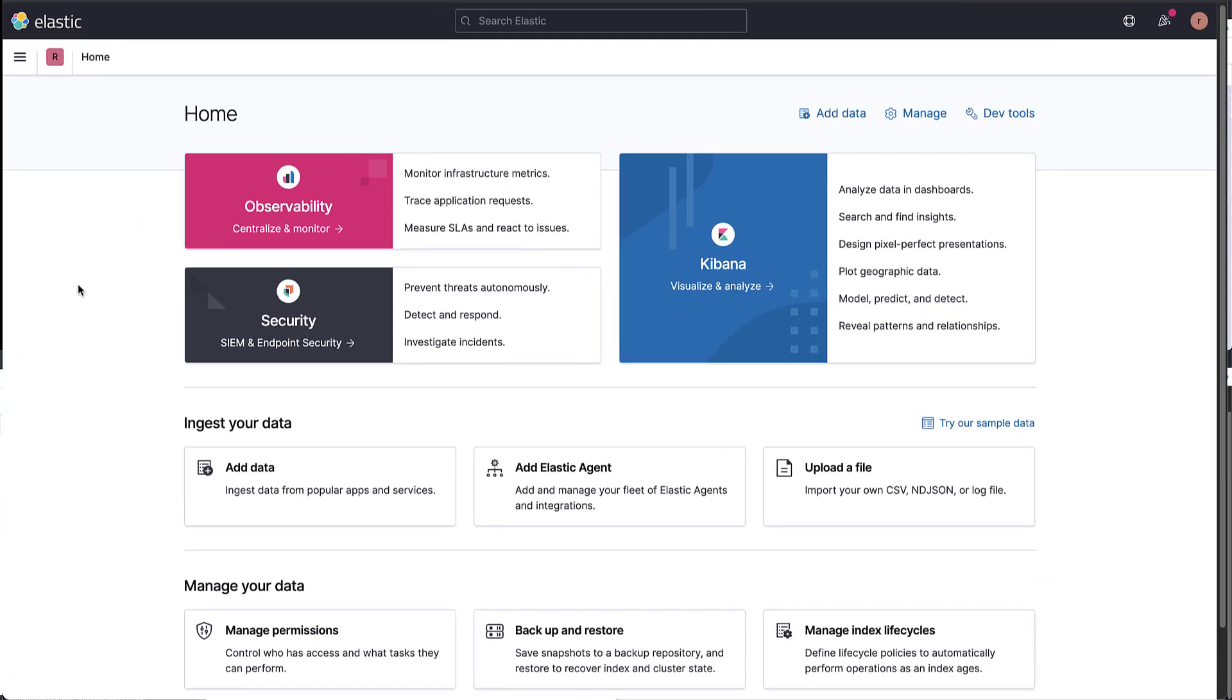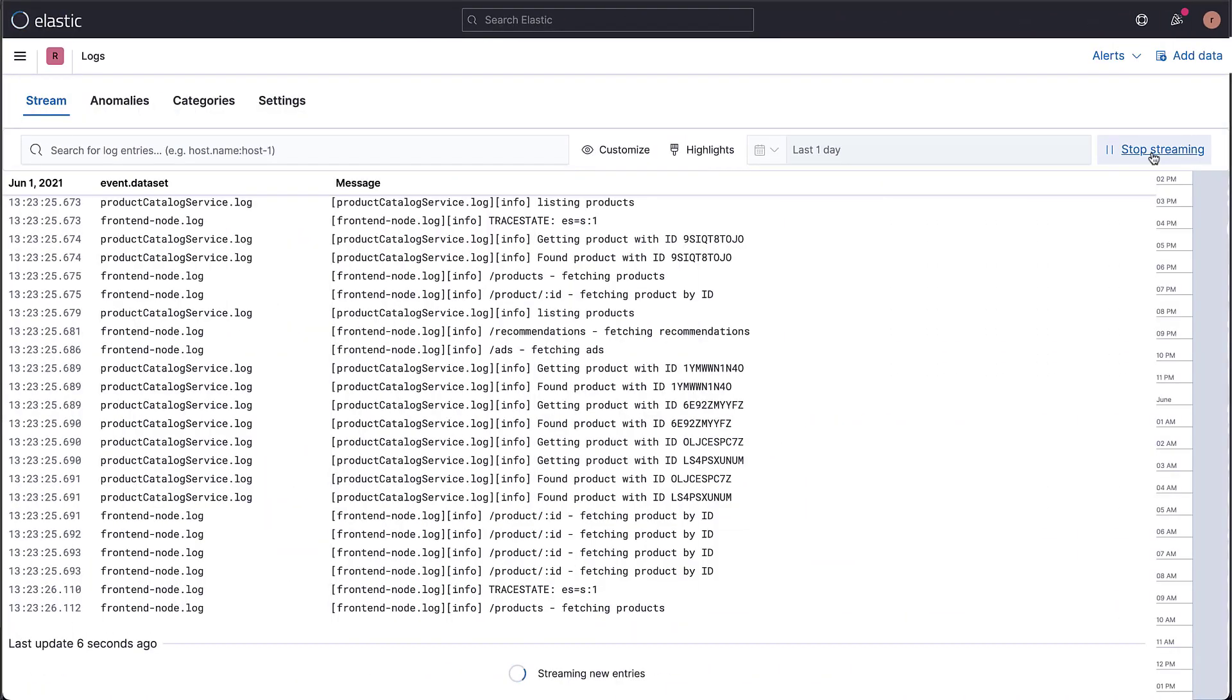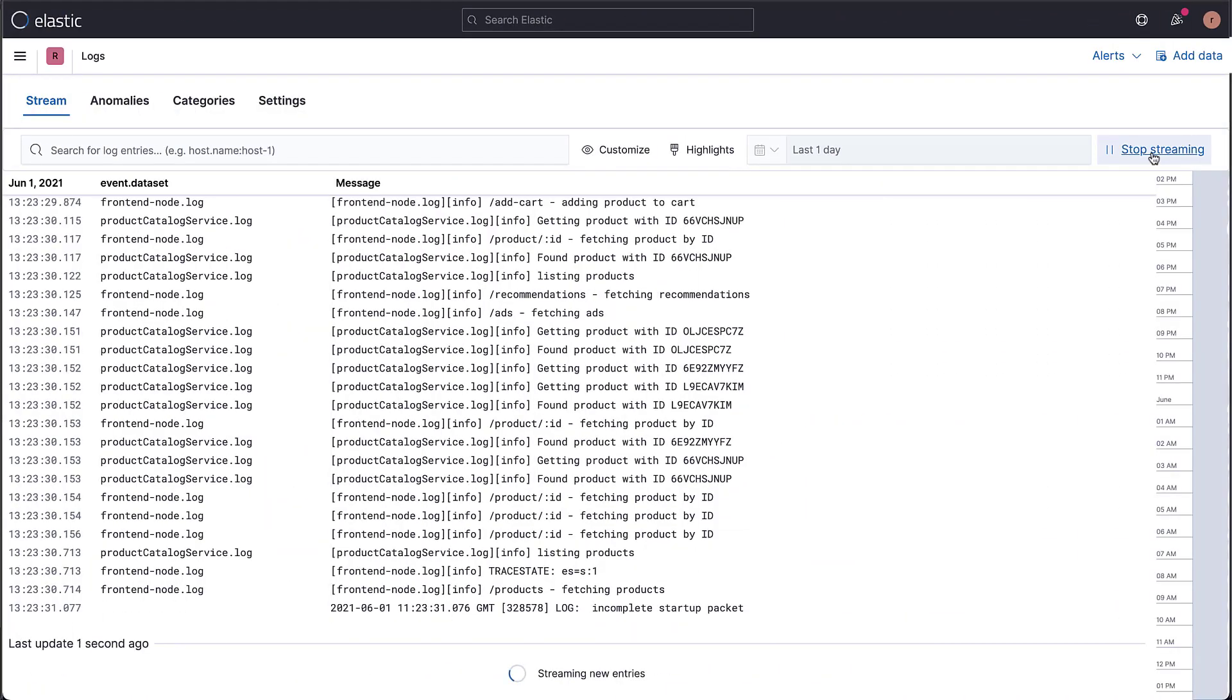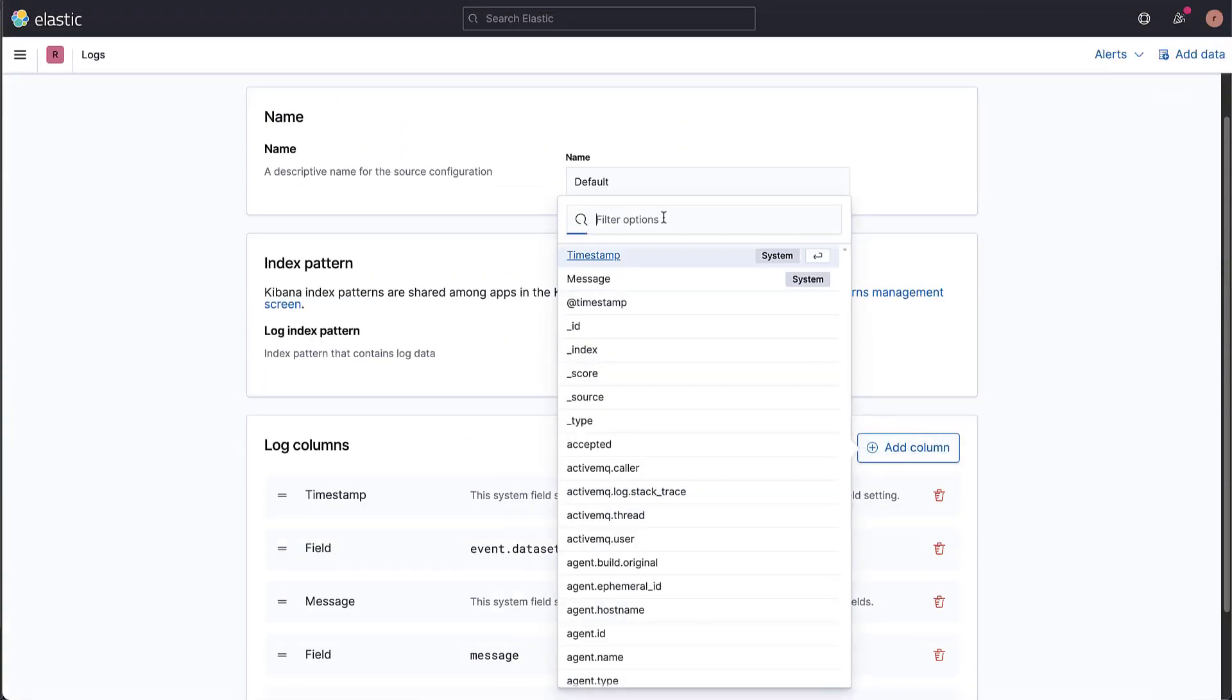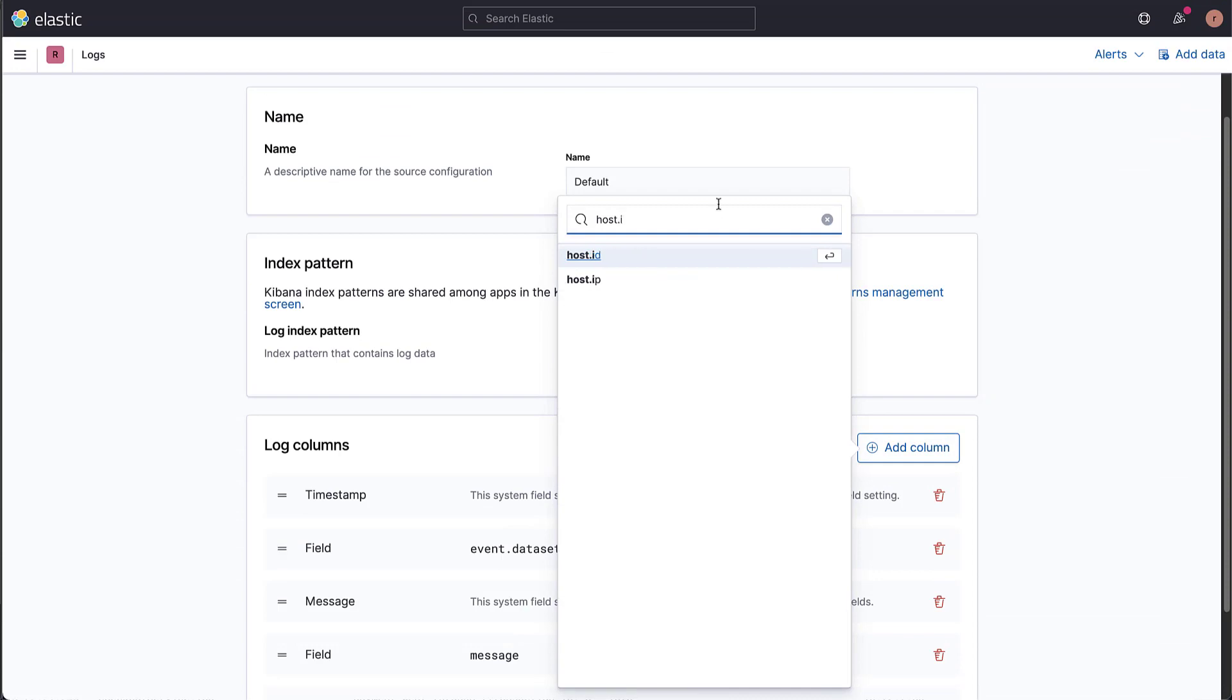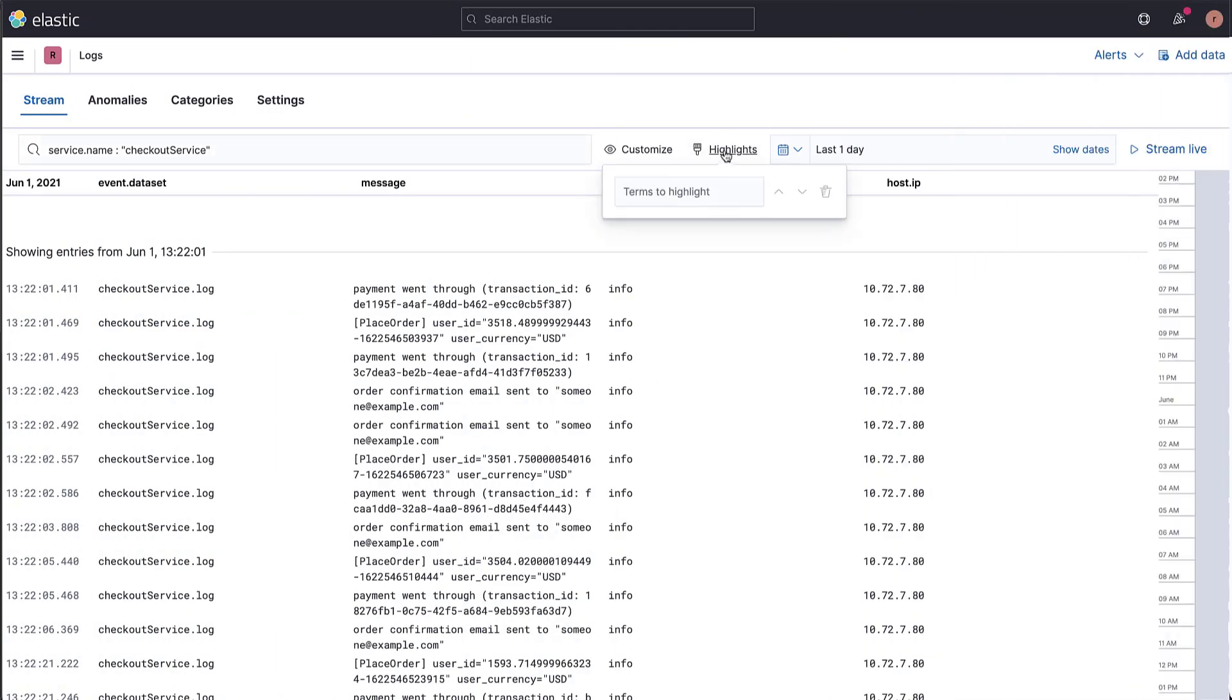In this video, you have seen how you can search through logs using the Logs app. We've met the Logs app, learned how to locate log entries using the search bar and KQL, as well as customize and highlight our results.